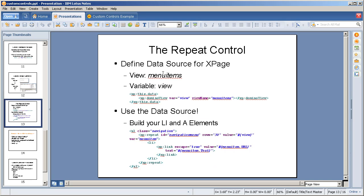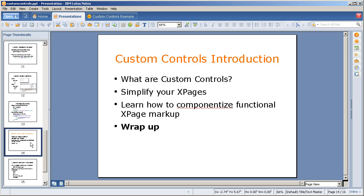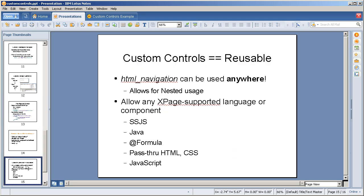The repeat control, as I mentioned, it's using the XPage defined data source, grabs the menu items, variable view, uses that data source to build your own list items and anchor elements. Pretty slick stuff.